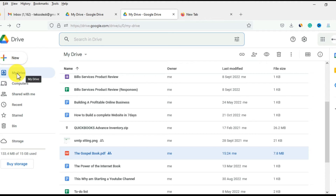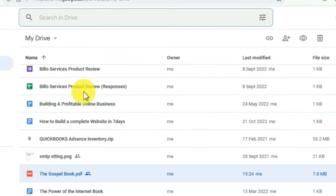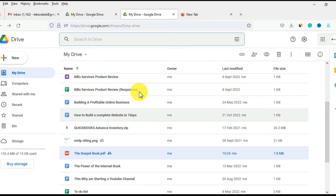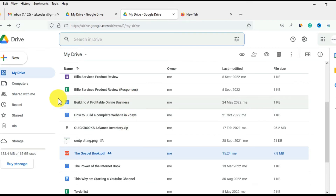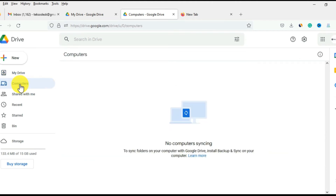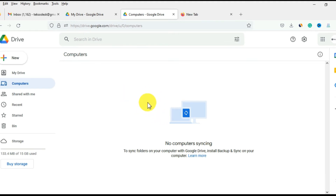Now I'm on My Drive. My Drive currently lists all the files I have on my Google Drive account. The next section is Computers — if you have installed Google Drive on your desktop, you can see all the folders that you synchronize from your machine, whereby they are synchronized with the Google Drive platform.